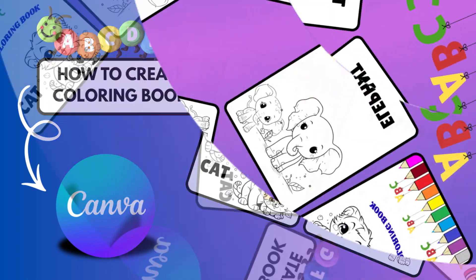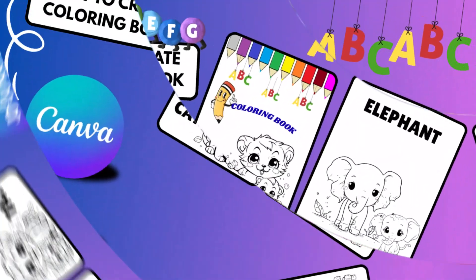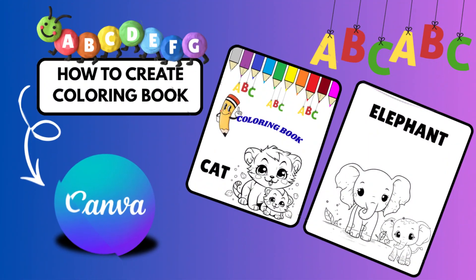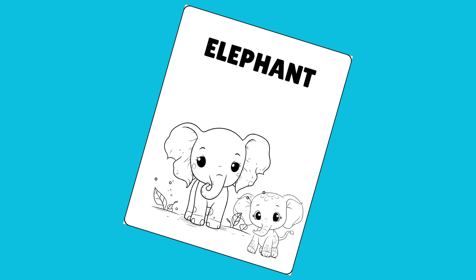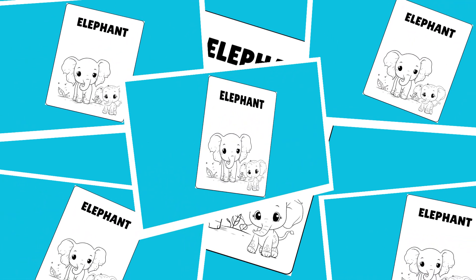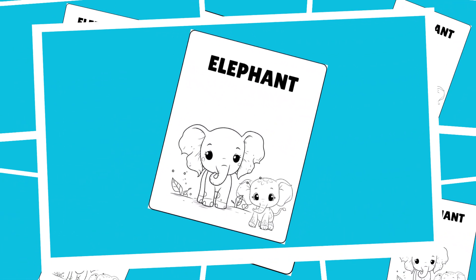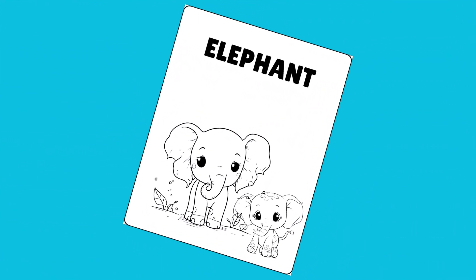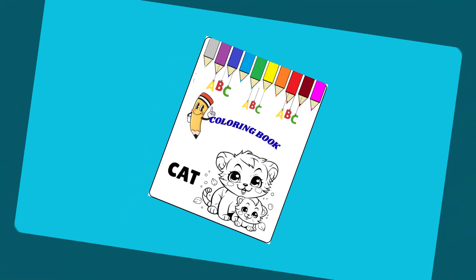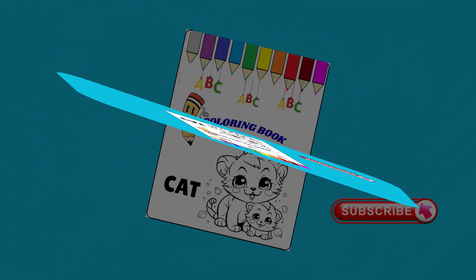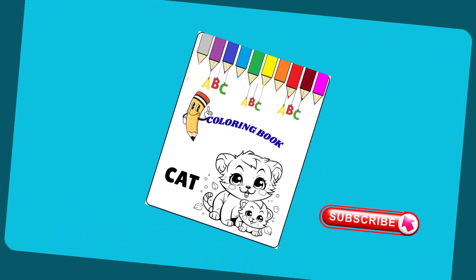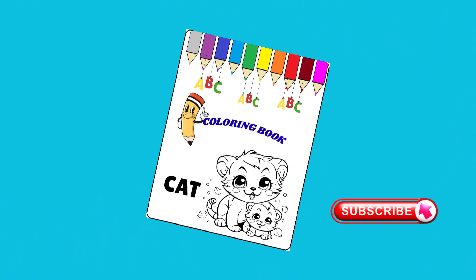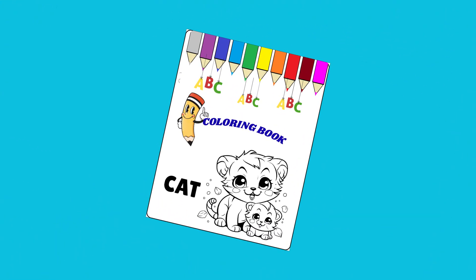Hello viewers, in today's video, I'm going to teach you how to create a coloring book using Canva. It's so easy you can easily create a coloring book, just follow a few simple steps. And if you're new to my channel, don't forget to subscribe so you don't miss any of my upcoming helpful tutorials. Let's get started.